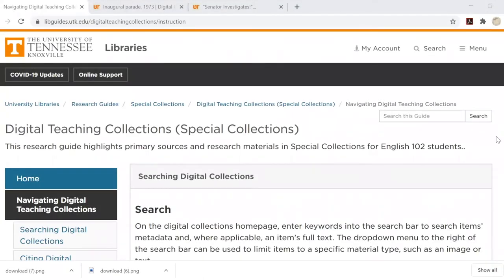General citation guidelines can be found in the Navigating Digital Teaching Collections page of the Special Collections Digital Teaching Collections Research Guide.